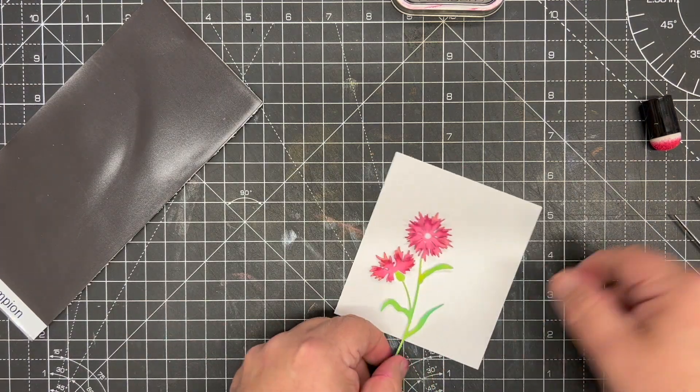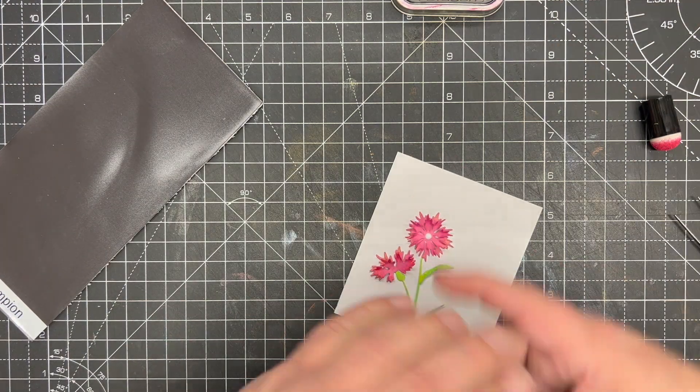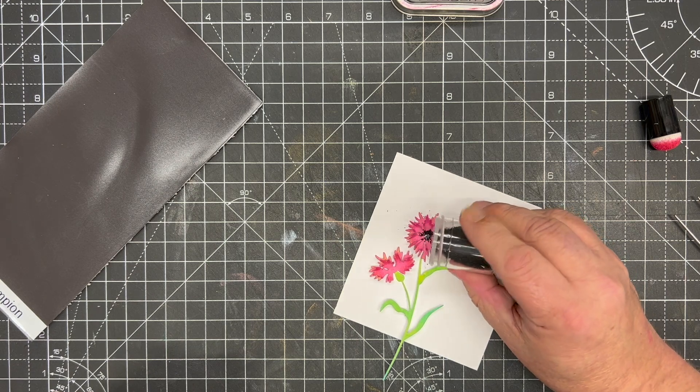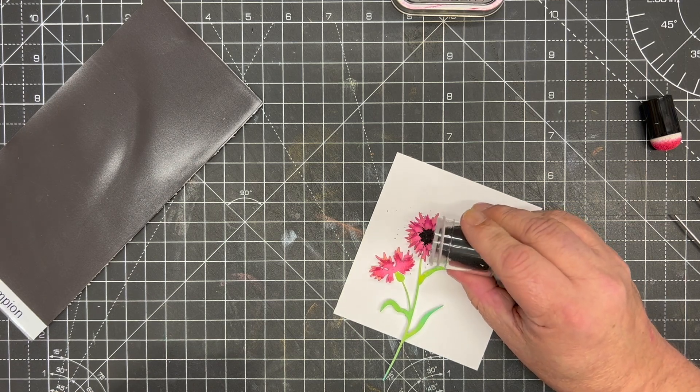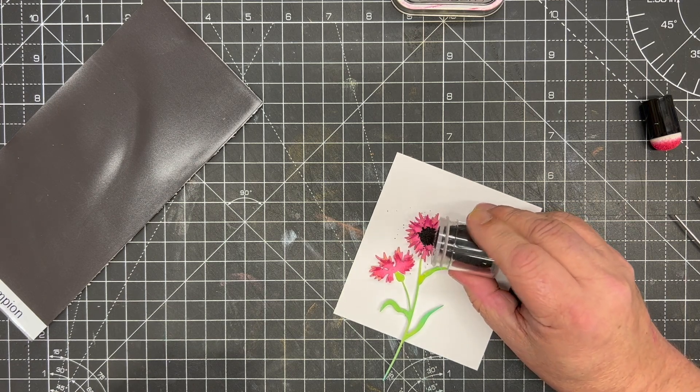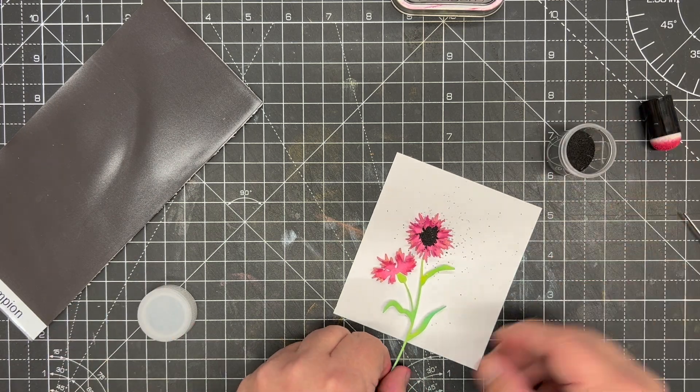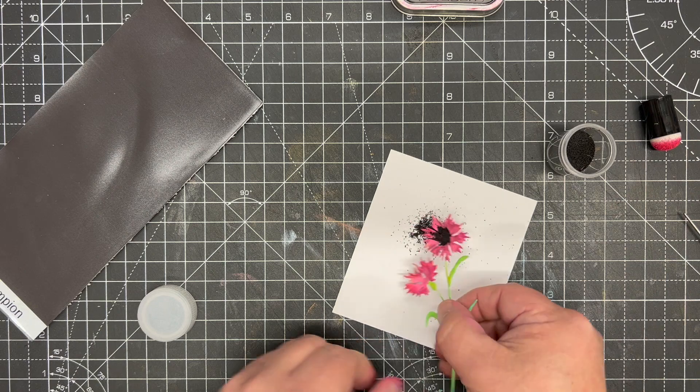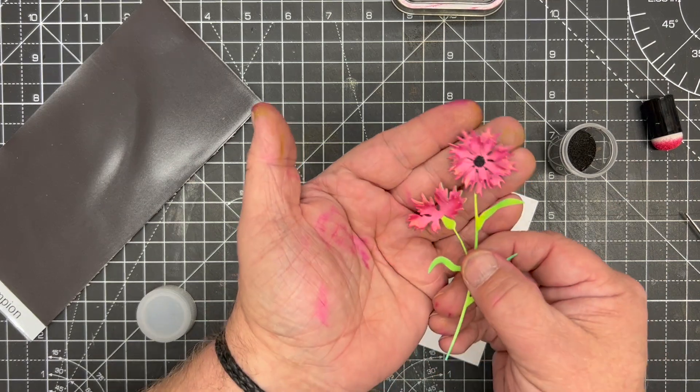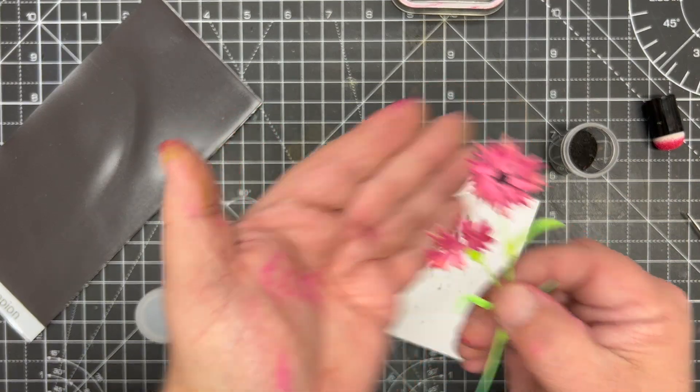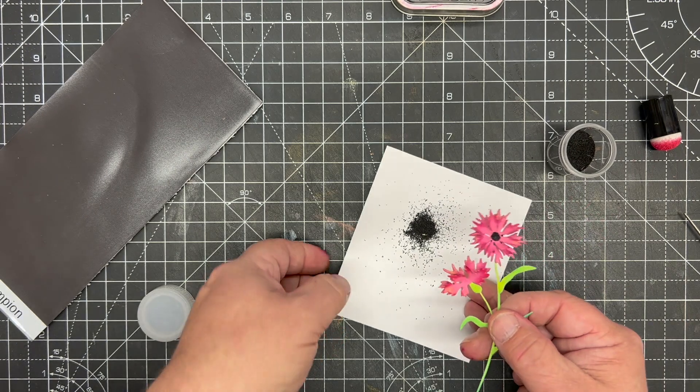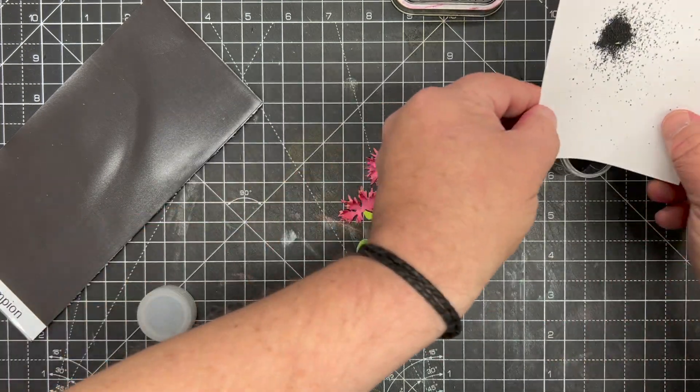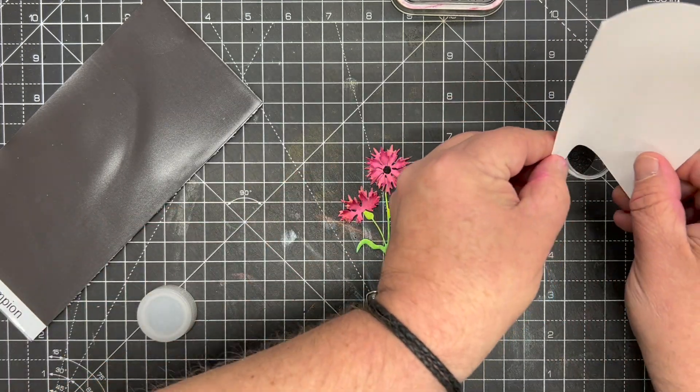A little bit of card underneath it and use a little bit of black pollen because I think a really strong flower like this really needs that little bit of black. Just take that off and you can see we get that beautiful pollen-like black center to it.